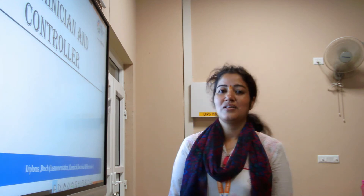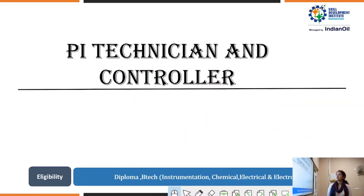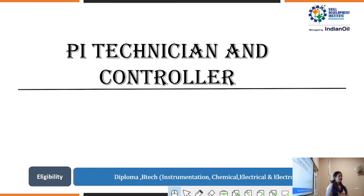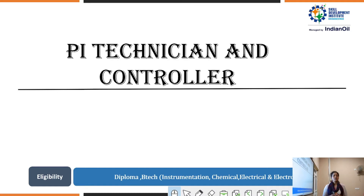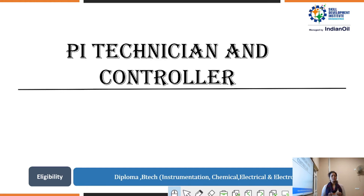Hello viewers, myself Sushmila Danda from Skill Development Institute Bhubaneswar, working as a PI trainer under Siemens COE. Let's start the overview of process instrumentation. Our course is PI Technician and Controller, and we will have a discussion about what process instrumentation is and some information about the signals.